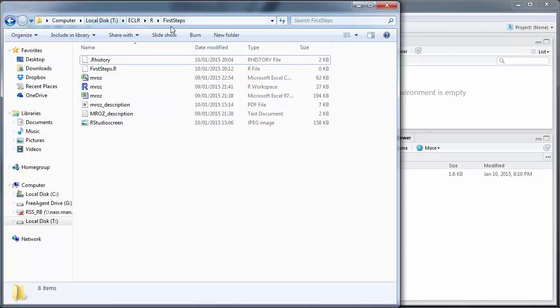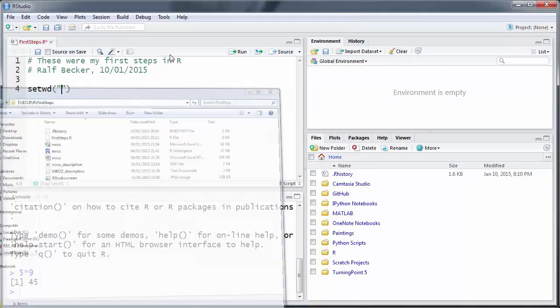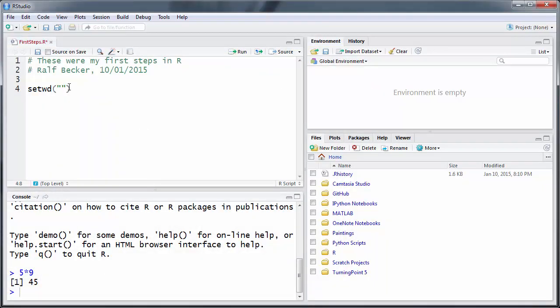Now what I often do is I'll just go to Explorer and I find the working directory where I want to work in. So that's here. I just go into that little breadcrumb up here, I copy this, and then I paste it in here.